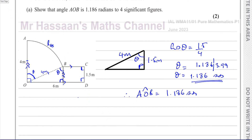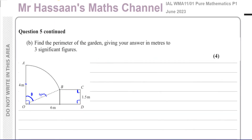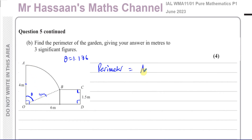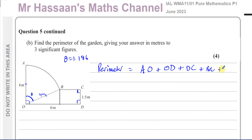Now for part B, we need to find the perimeter of the garden. Starting from A, the perimeter consists of AO, OD, DC, BC, and the arc AB. We know AO, OD, and DC, but we still need to find BC and the arc length AB.